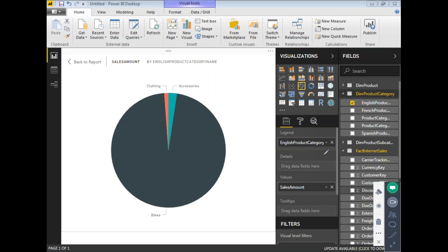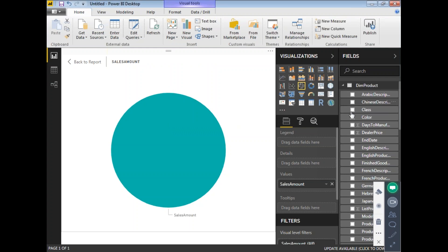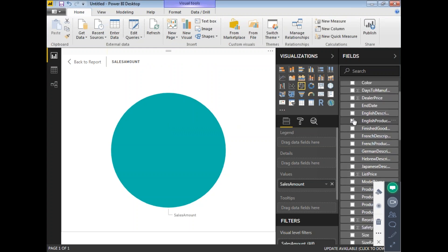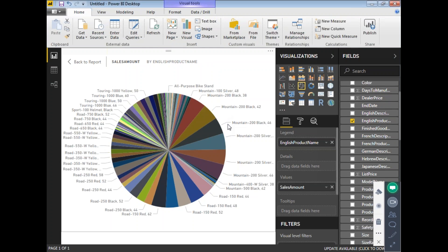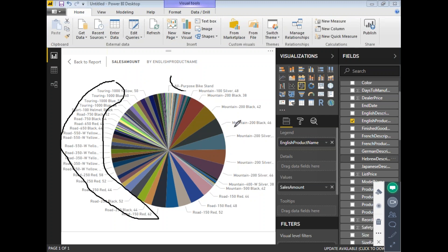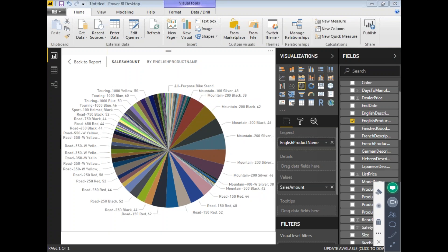Instead of English Product Category, I'll select a column from DimProduct — specifically English Product Name. Now if you see this, there are many products — more than 40 or 50 values — and it's hard to identify the proportional contribution of each product in sales. This is where Top N becomes useful.